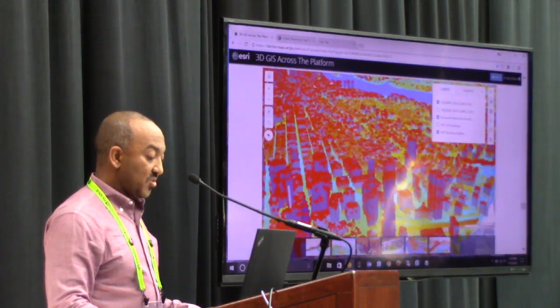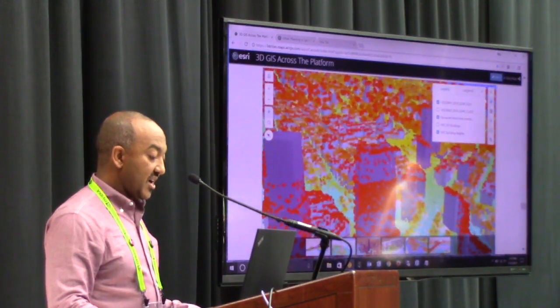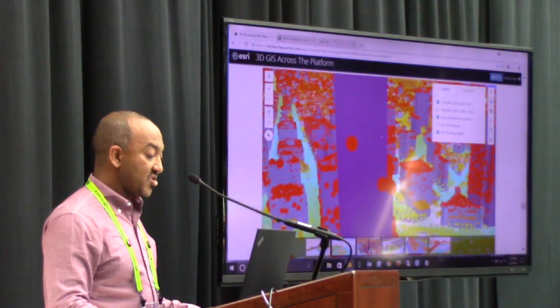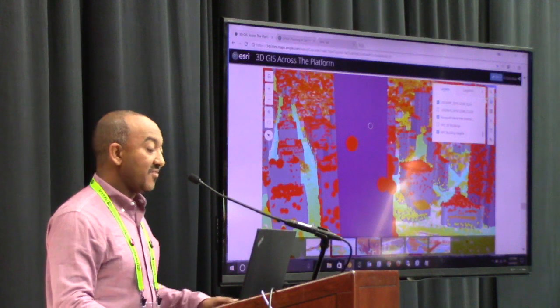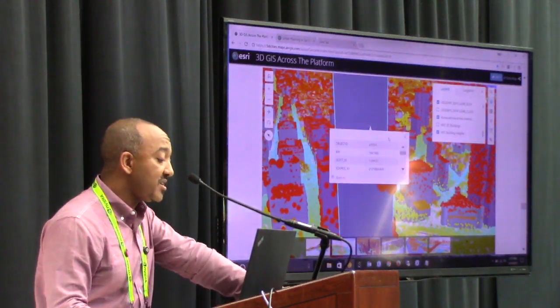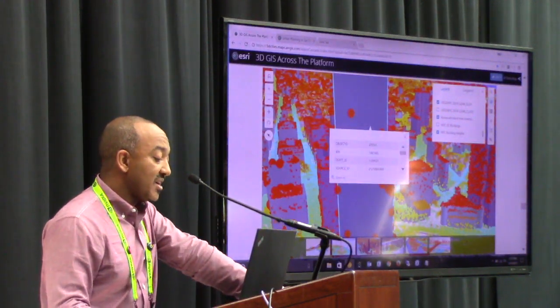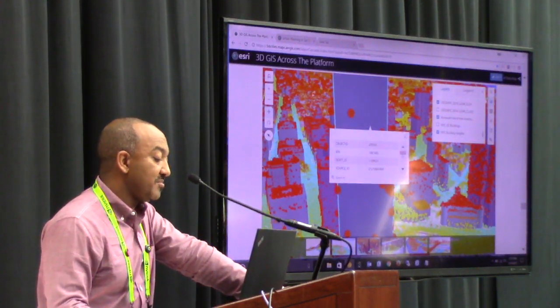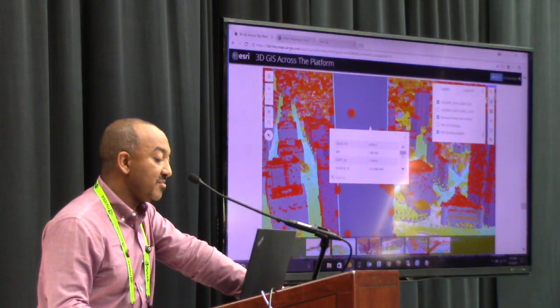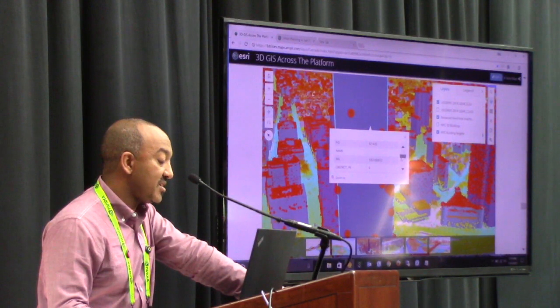Remember this is also GIS — every feature needs to be identifiable, and every feature needs to be connected to some database and be able to be mapped.